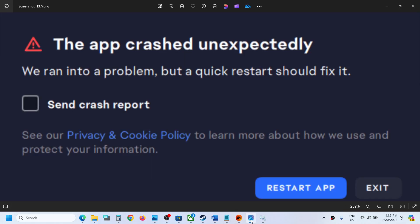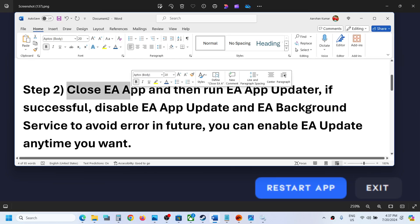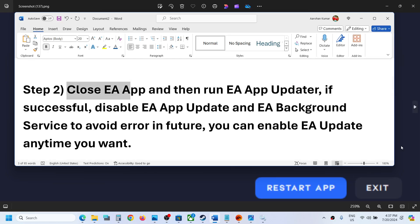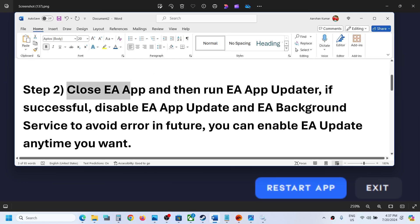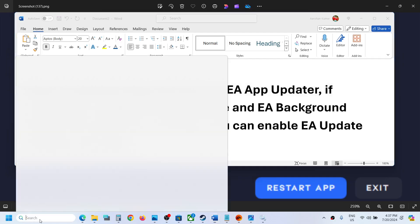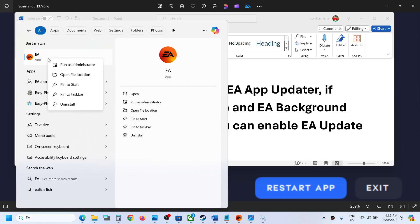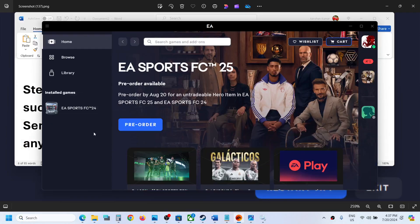If you still receive the error after that, close the EA app by clicking Exit. Then run the EA App Updater. To do this, type 'EA' in the Windows search box. If you see EA App Updater listed, you can run it directly.